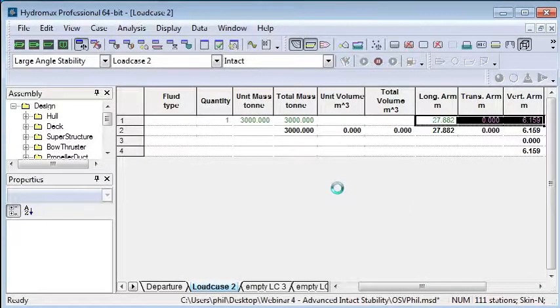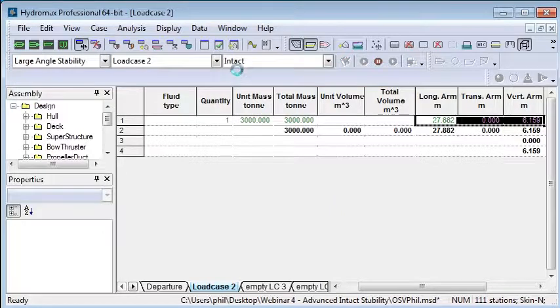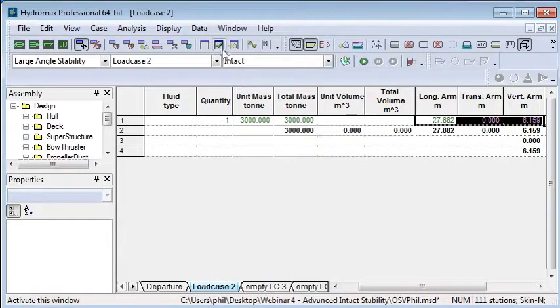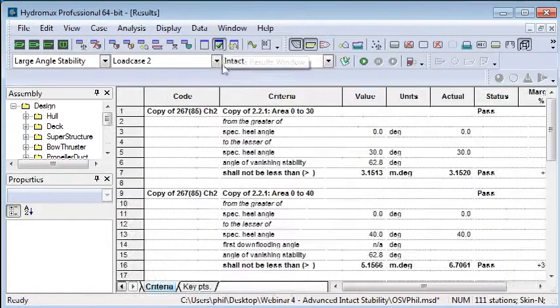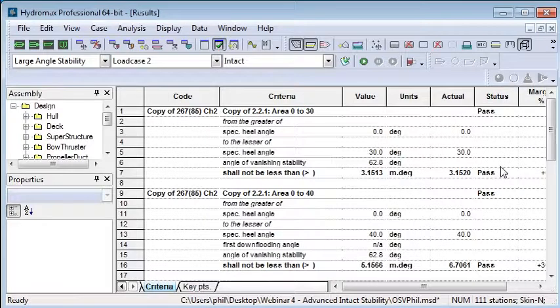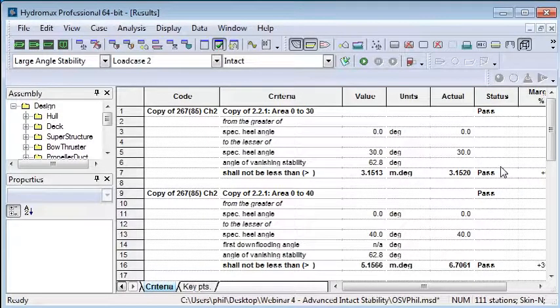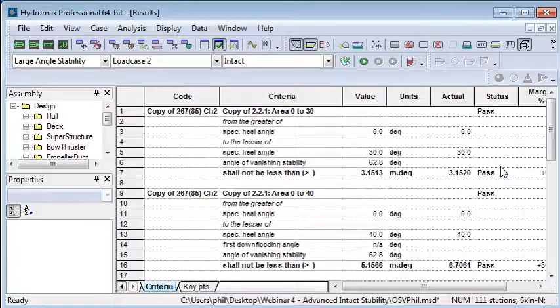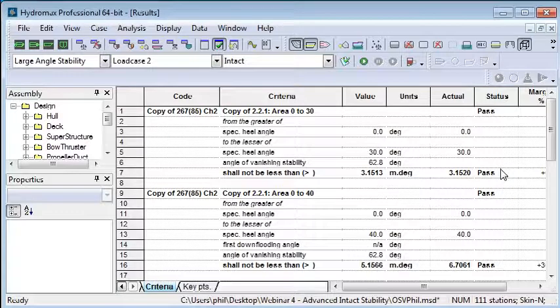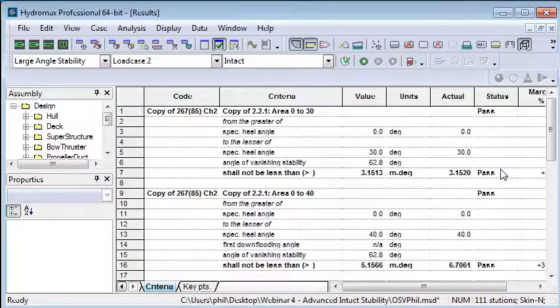Now in the large angle stability, set the criteria to the same values that we've used for the limiting KG and then run that large angle stability analysis. When it's complete, we can then review the stability criteria and compare - that should give the same values that we had as the limiting criteria that we used in the limiting KG analysis. That completes our summary of limiting KG.